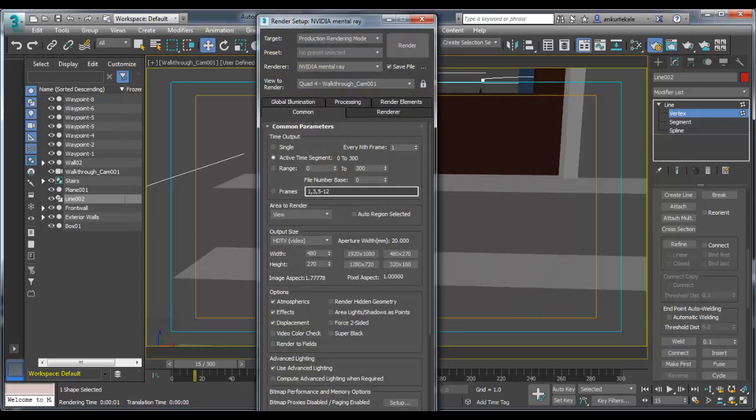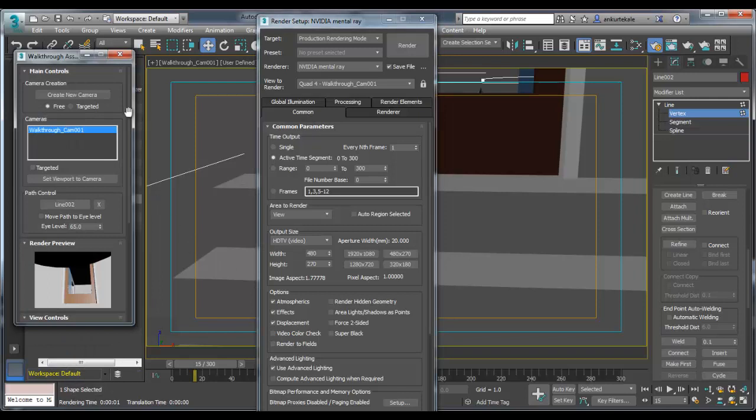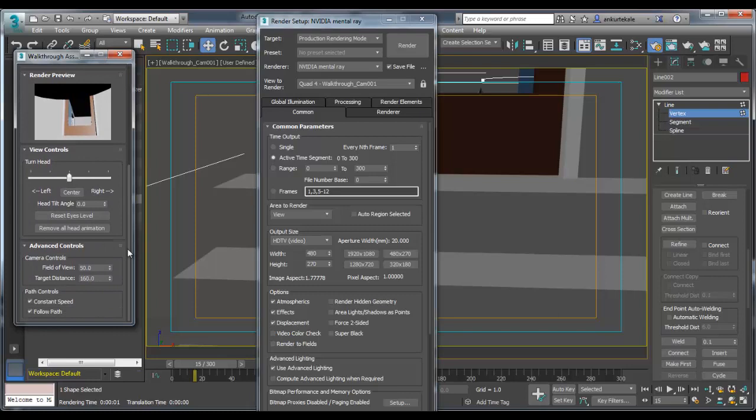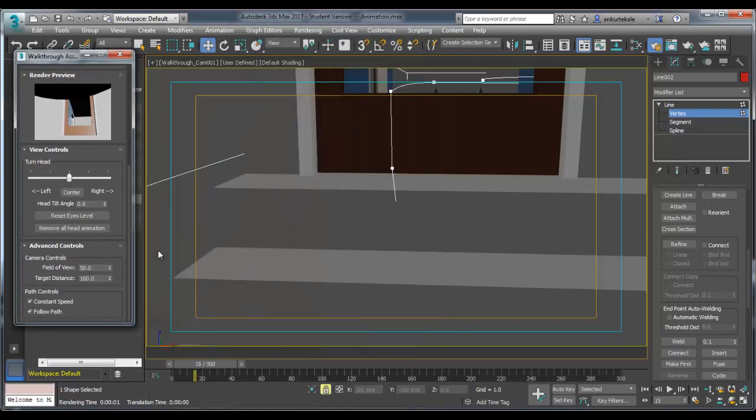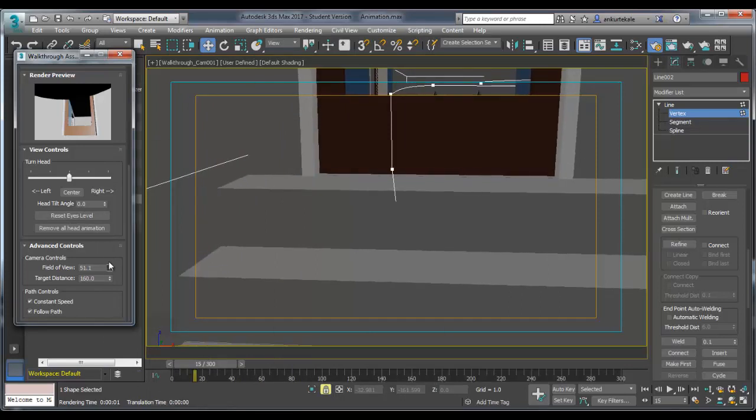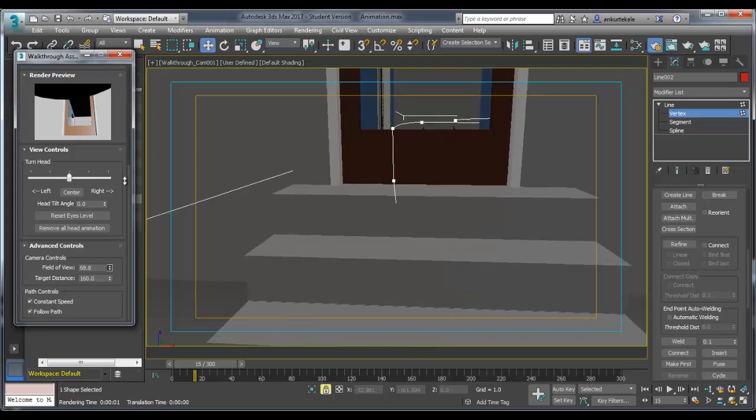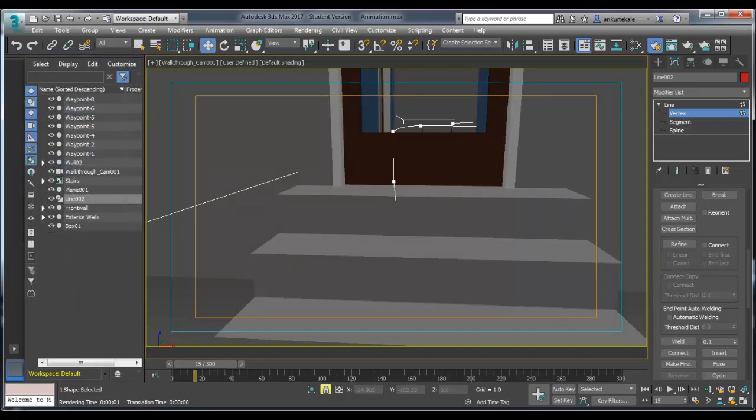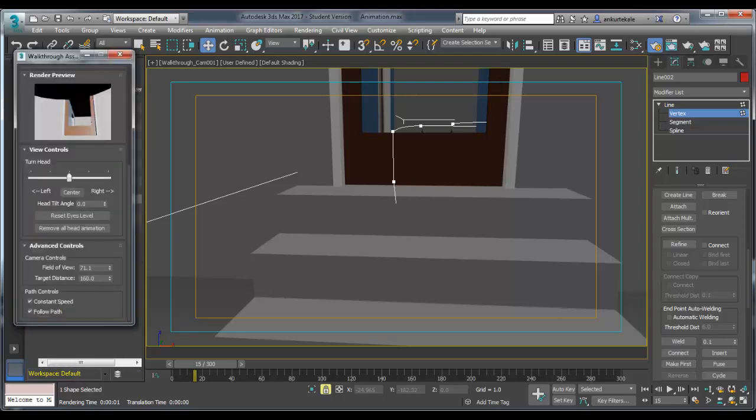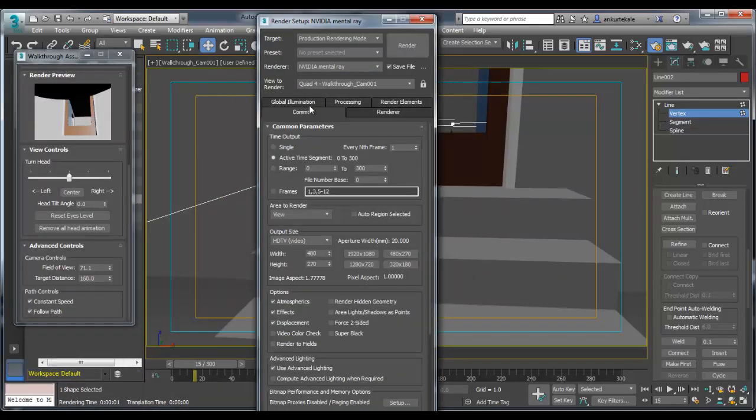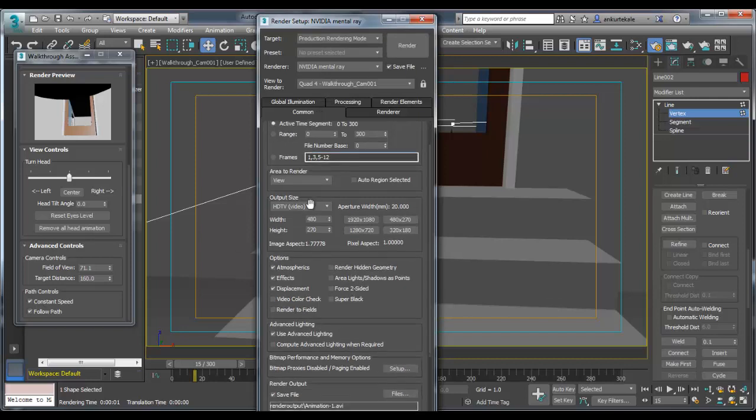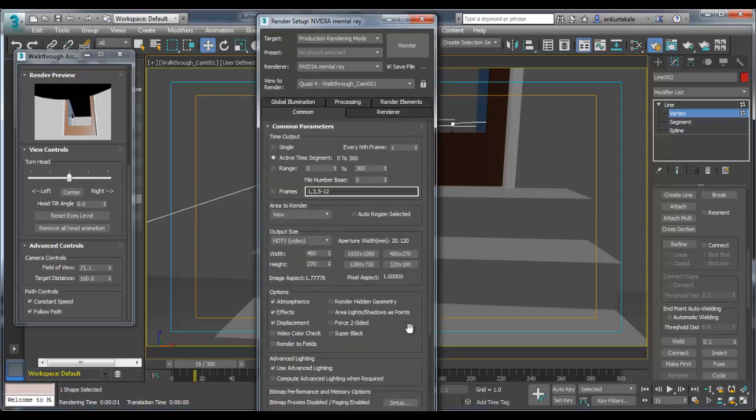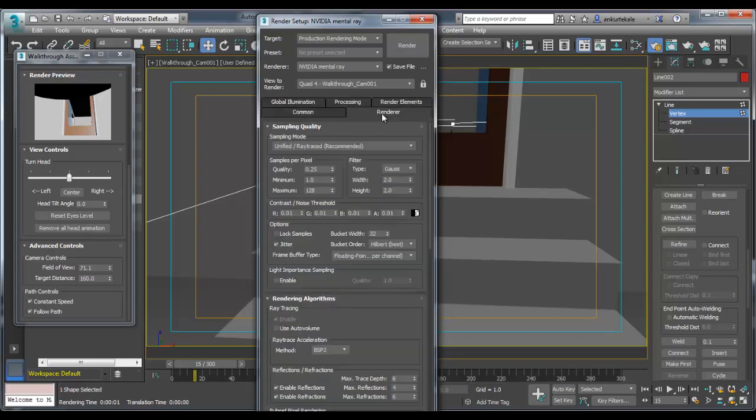Go to the render setup. This is V-Ray camera setup which you are seeing. And this is render setup. Field of view you can change in V-Ray camera renders, V-Ray camera setup. Maximize render setup. In render setup, go to HDTV video 480. Automatically second dimension will come. Active timeline. Then sampling method unified.